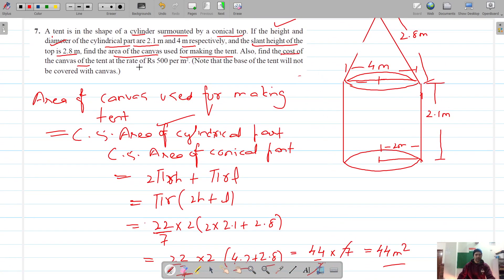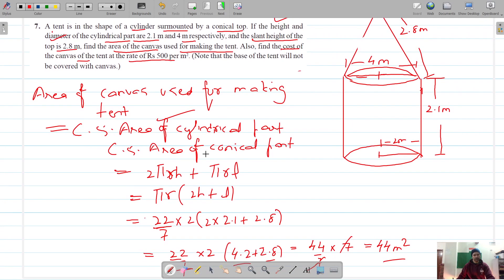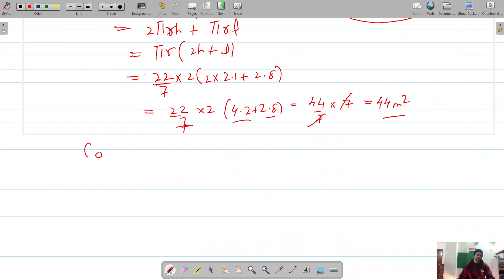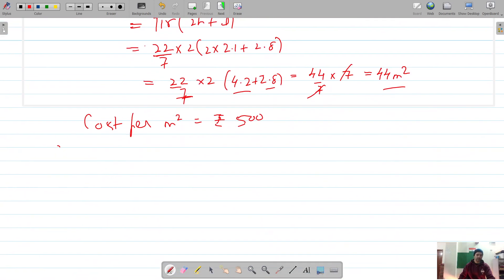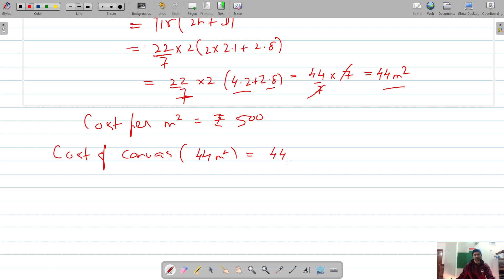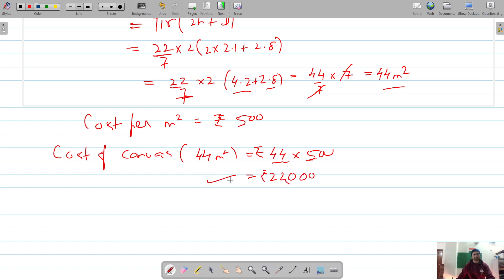We also have to find the cost of the canvas at a rate of ₹500 per square meter. Cost of canvas = 44 × 500 = ₹22,000.